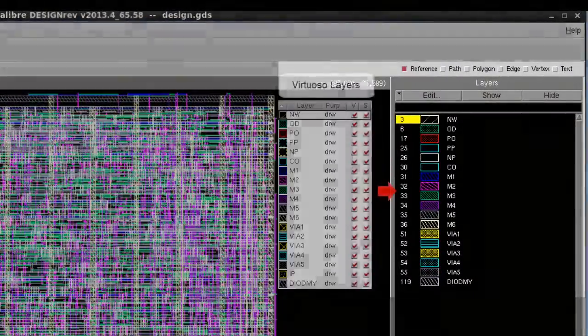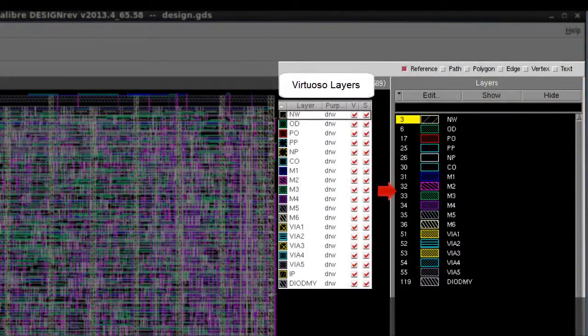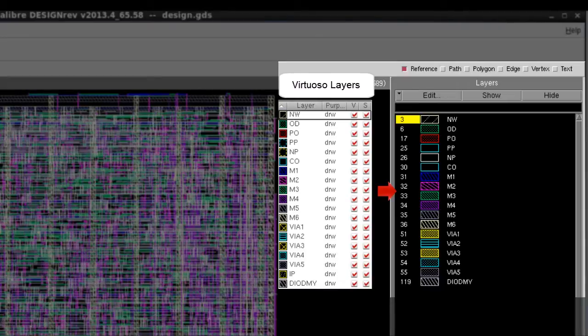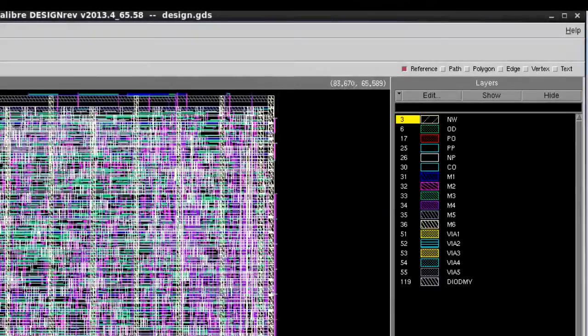My name is Songne Peng. Today, I showed you how you can import Virtuoso layer settings into Design Ref. I hope you find this video helpful. Thank you.